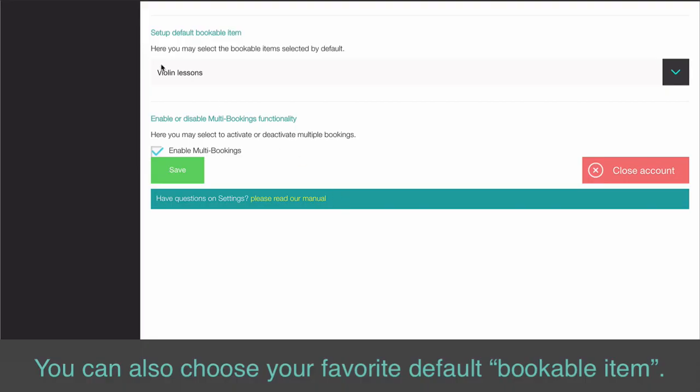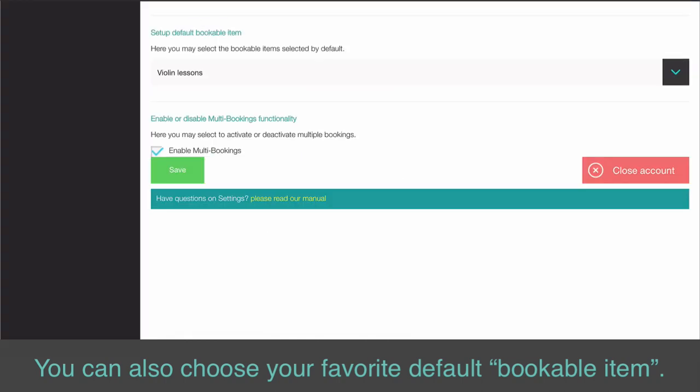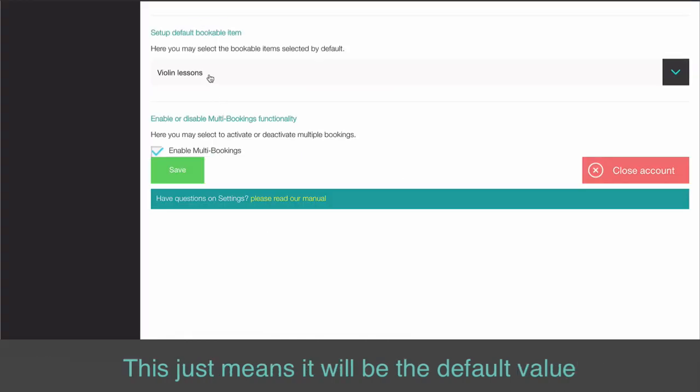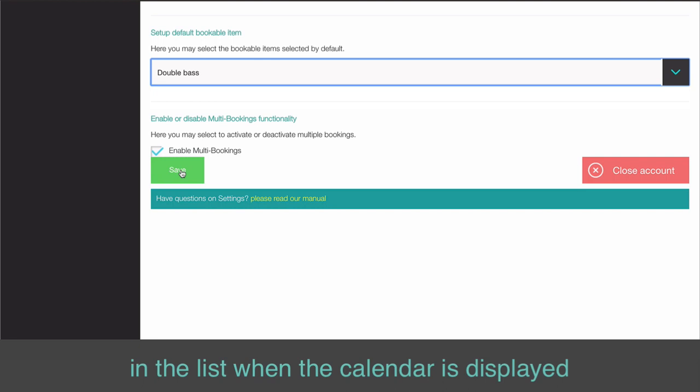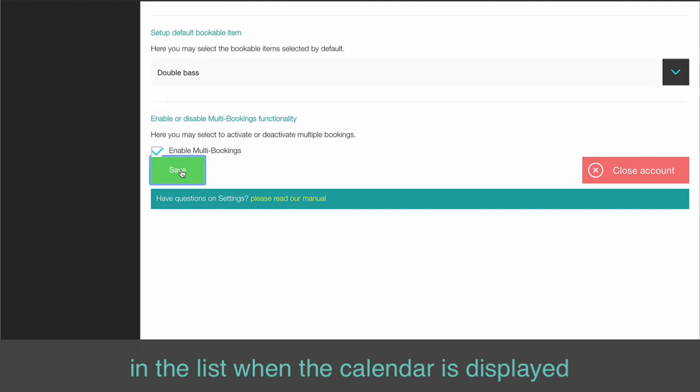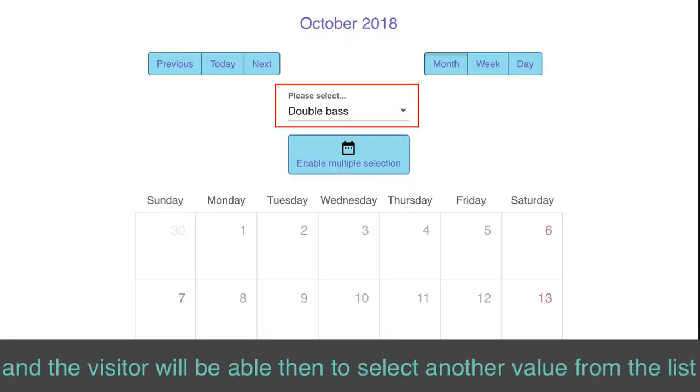You can also choose your favorite default bookable item. This just means it will be the default value in the list when the calendar is displayed, and the visitor will be able then to select another value from the list.